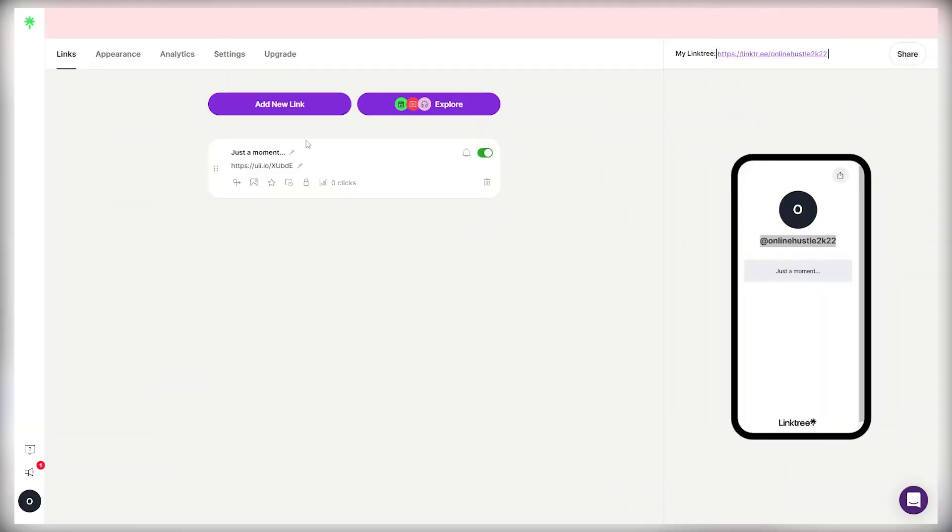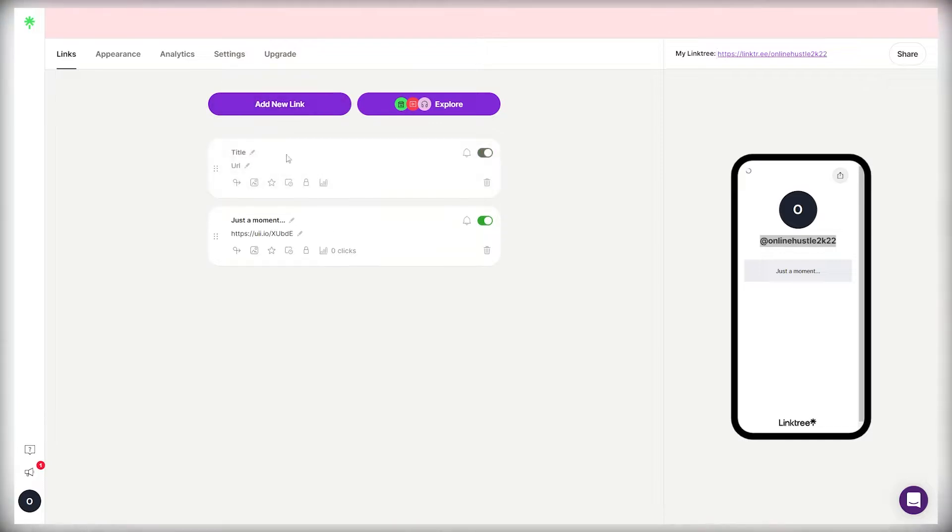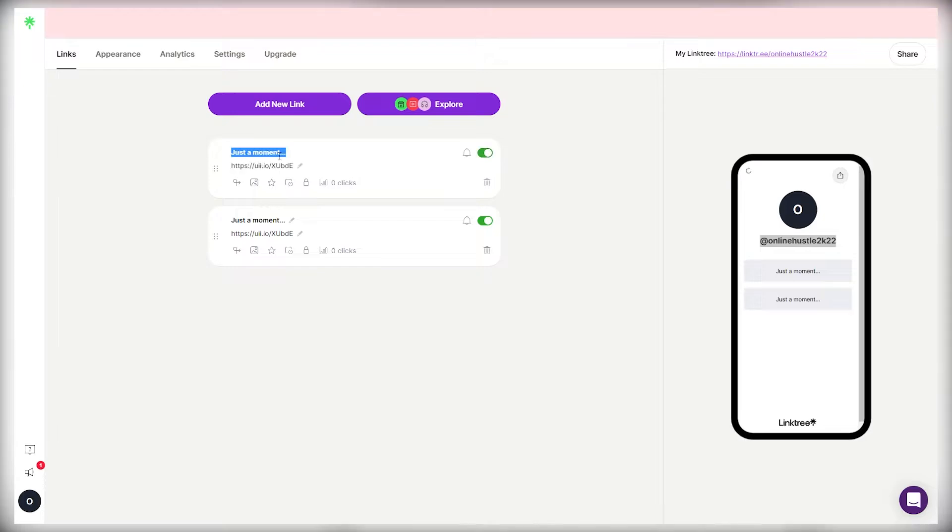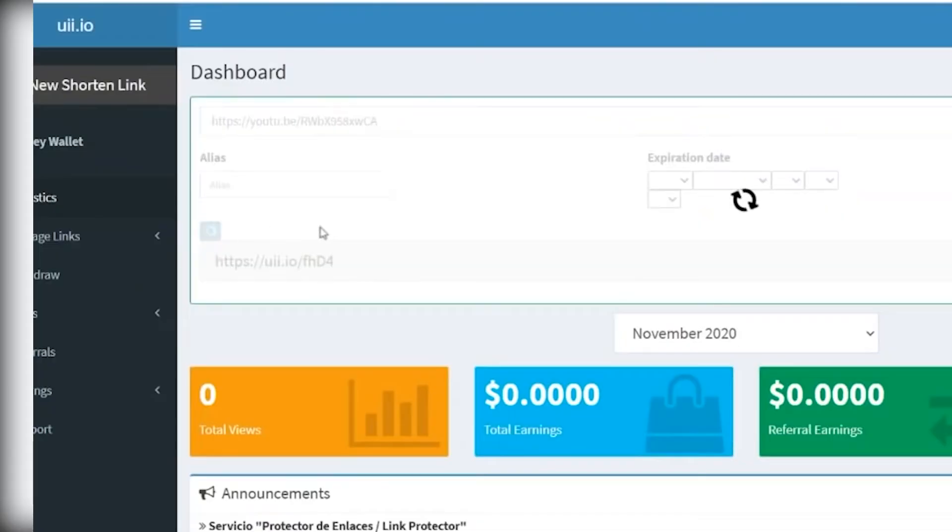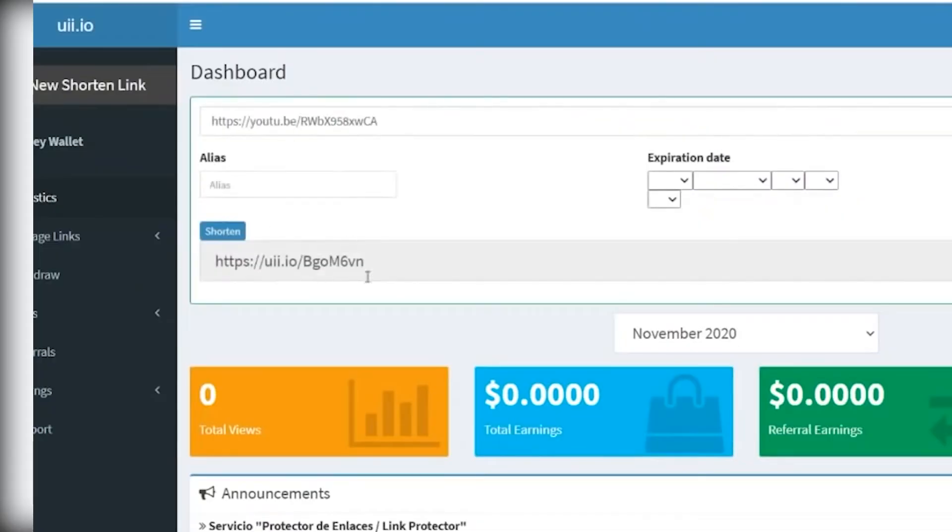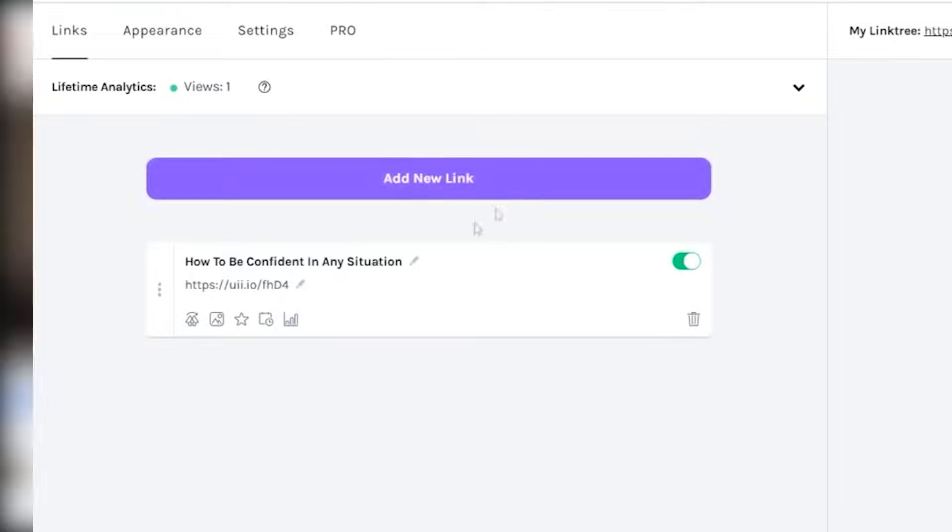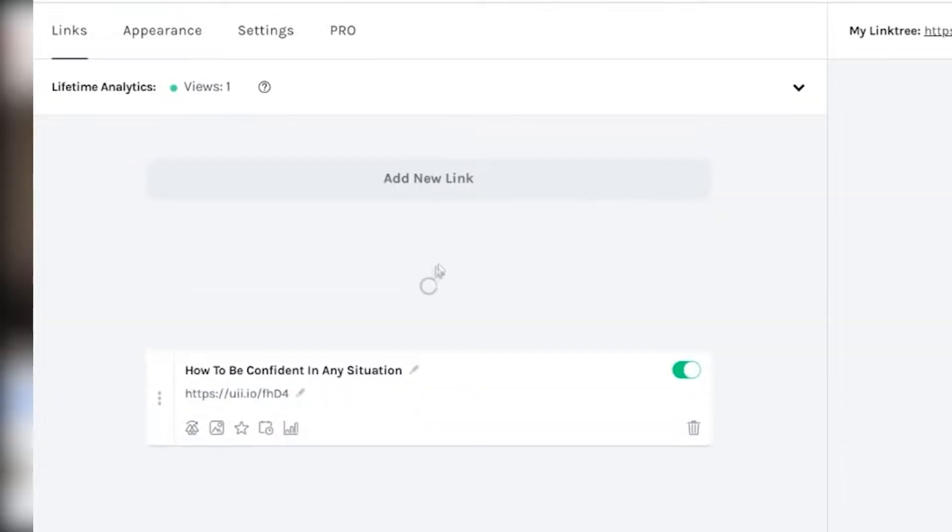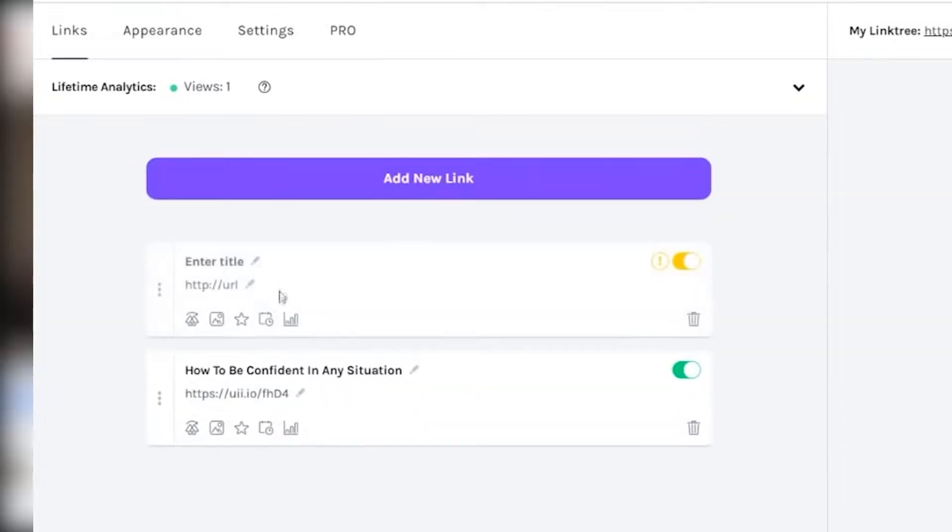For now, you will need to click on add a new link. You can title this one, whatever that YouTube video is about. So for example, I can even just copy this YouTube video's title and I can paste it over here. And now instead of pasting this direct link from YouTube, I will go back to this website, to this platform, and I will copy the shortened link and I will paste it over here.